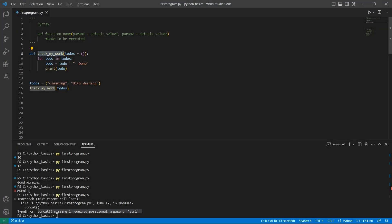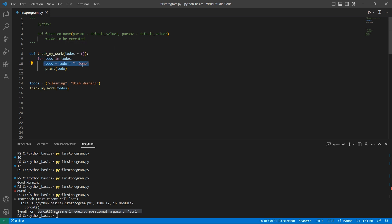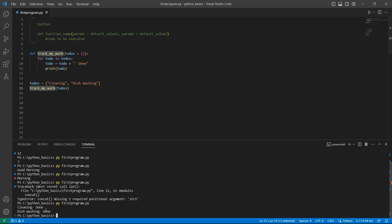Let's take another example where the function takes an argument of type tuple. If the argument is not passed, it would be an empty tuple by default. Inside this function, we'll loop through each tuple item and update each to-do item with hyphen 'done'. Finally, I'll print the to-do. I have this tuple to-dos with two values, 'cleaning' and 'dish washing'. I'm passing this tuple to the track my work function. Let's see the output — we see 'cleaning-done' and 'dish washing-done'. Now let's remove the second value and pass only one value.